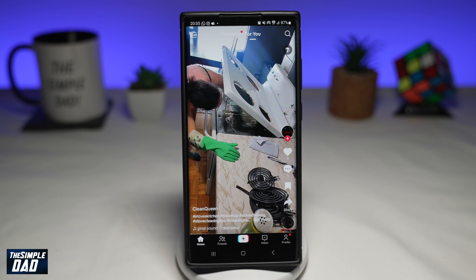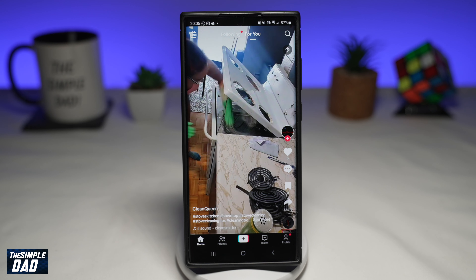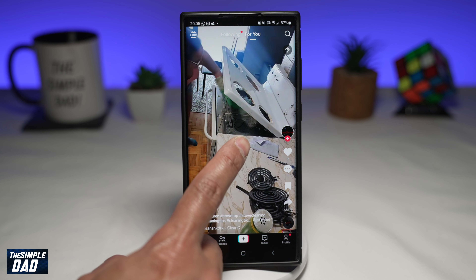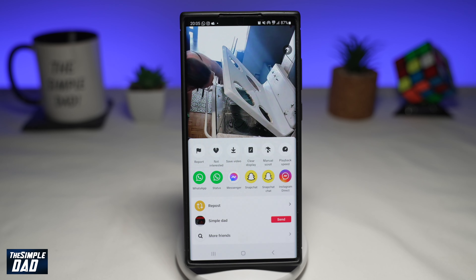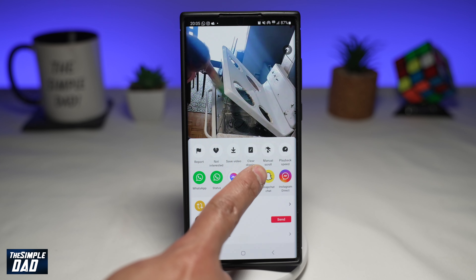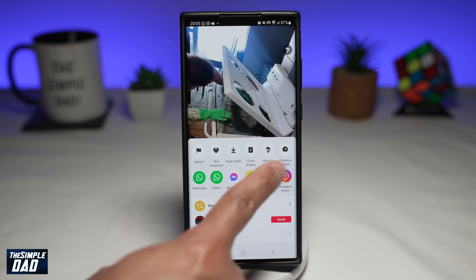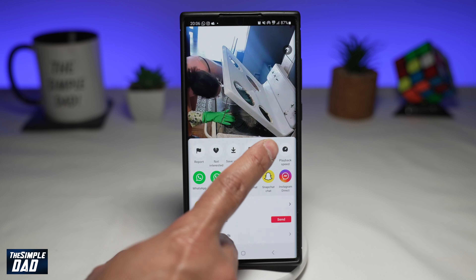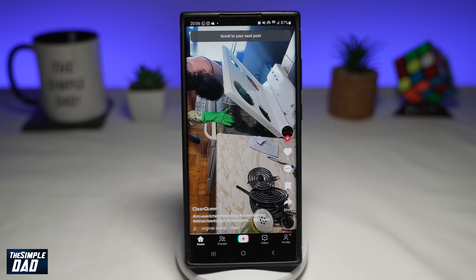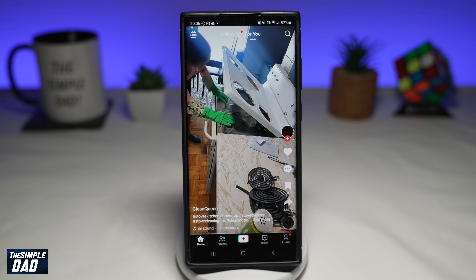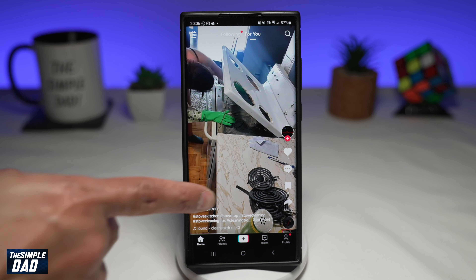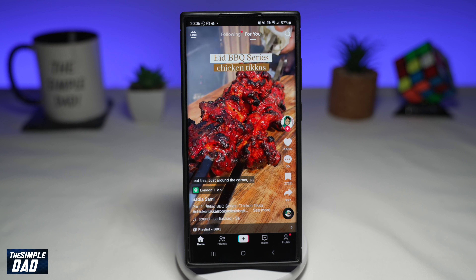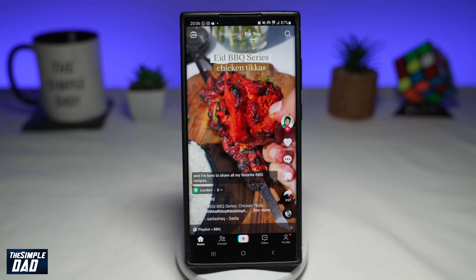Once you're done with the auto-scroll feature and you want to disable it, again long press on the screen, and then tap on manual scroll. This will now remove the auto-scroll feature, and now you have to manually scroll up to move on to the next videos.